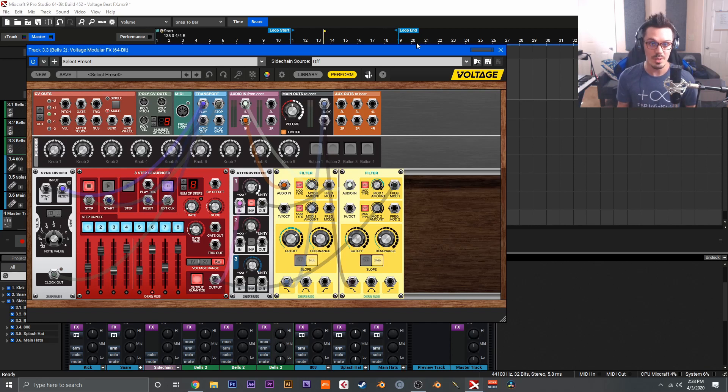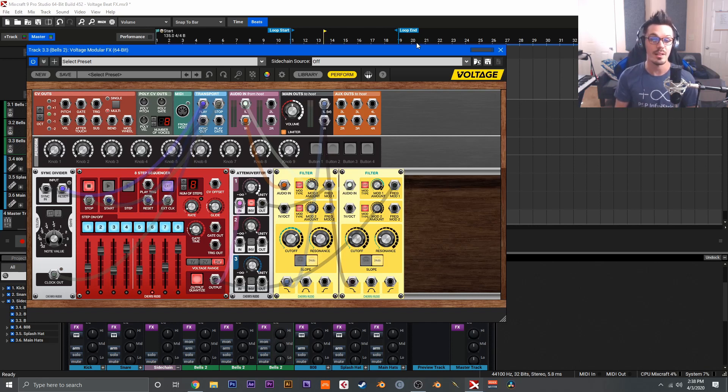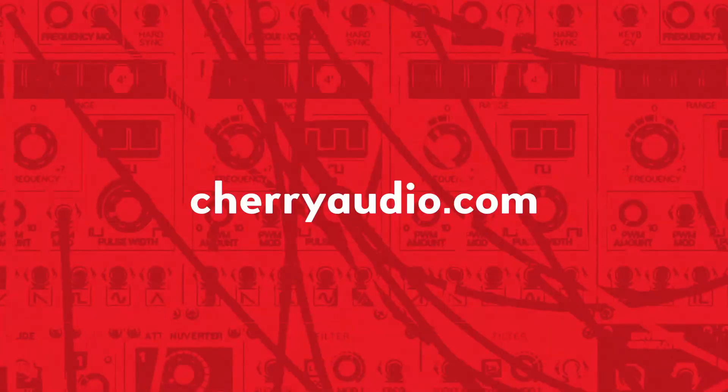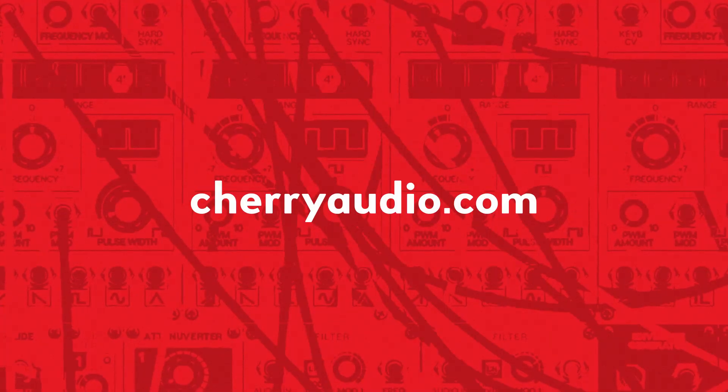If you come up with something cool, feel free to share it to us on social media and tag us at Voltage Modular. And I think that wraps it up for this video. For more information on Voltage Modular or to pick up a copy for yourself, you can head over to cherryaudio.com.